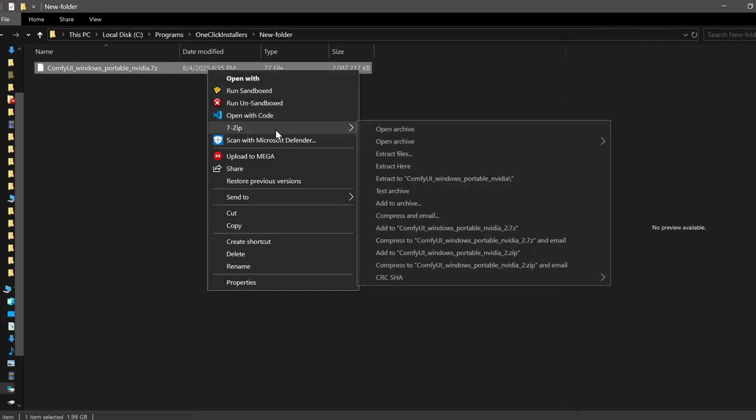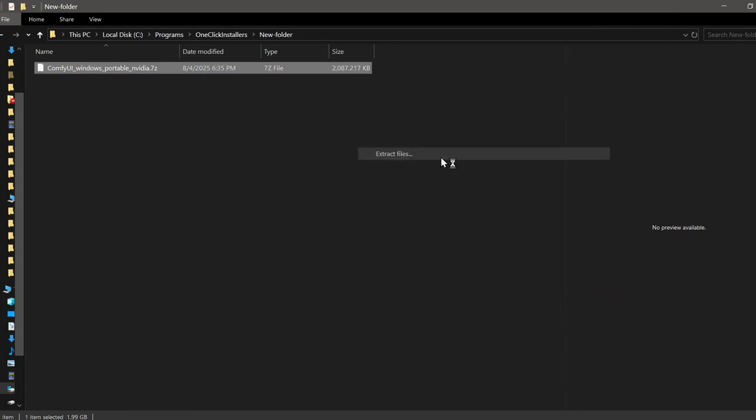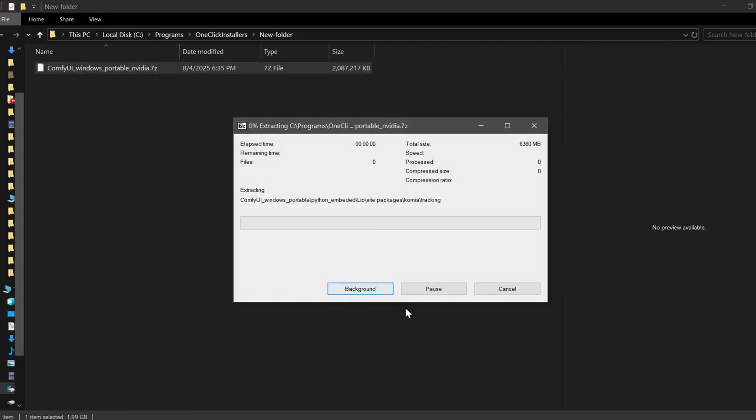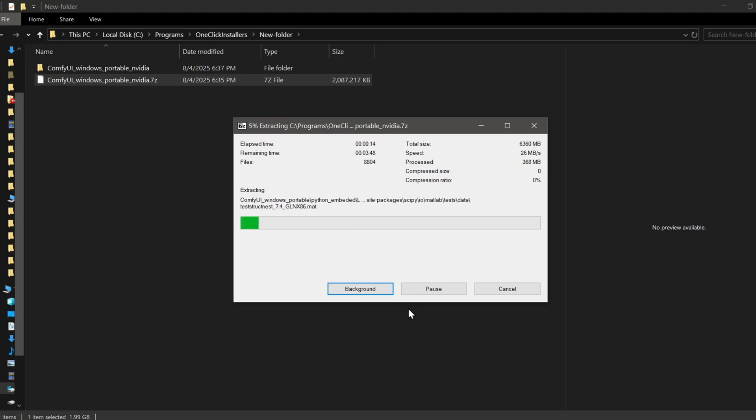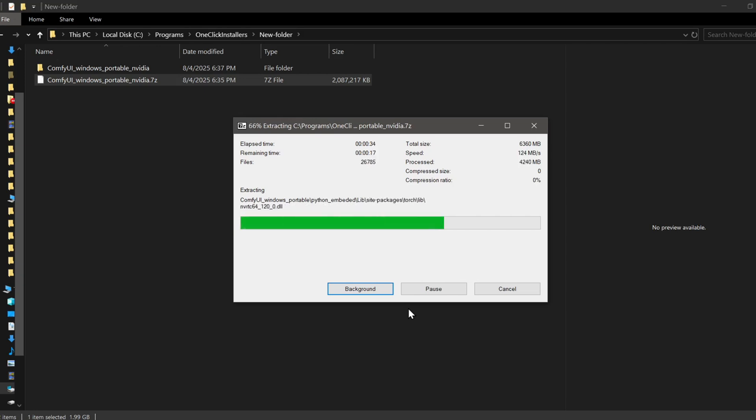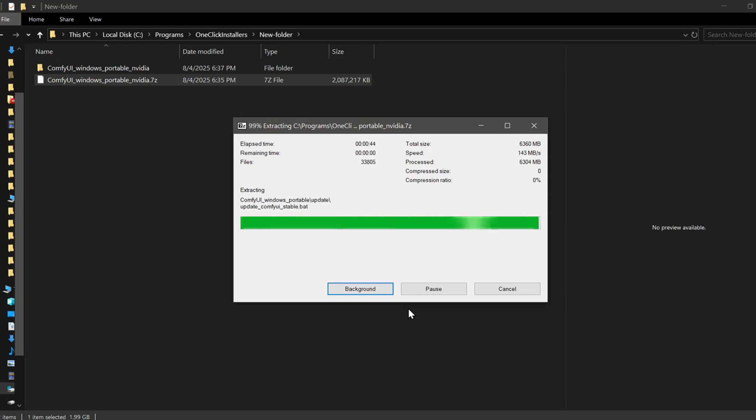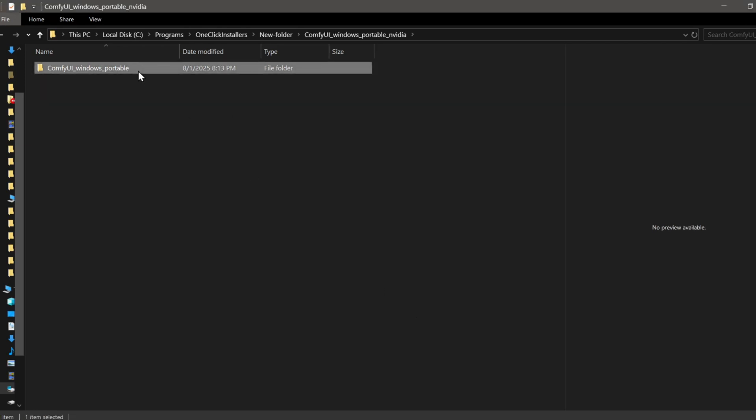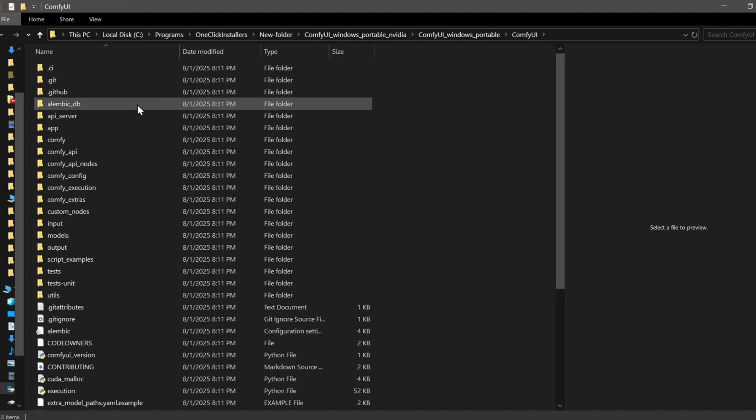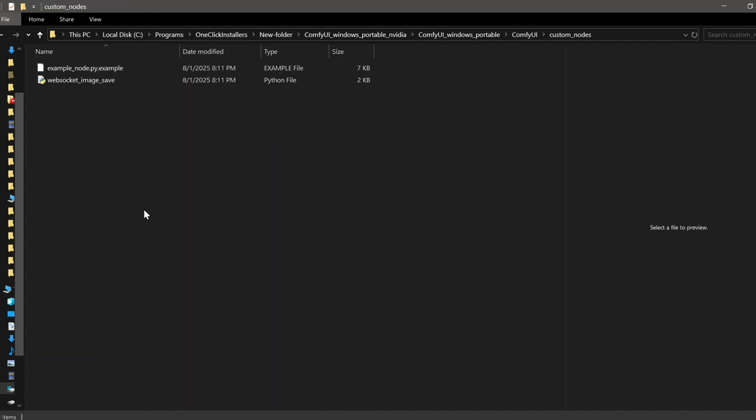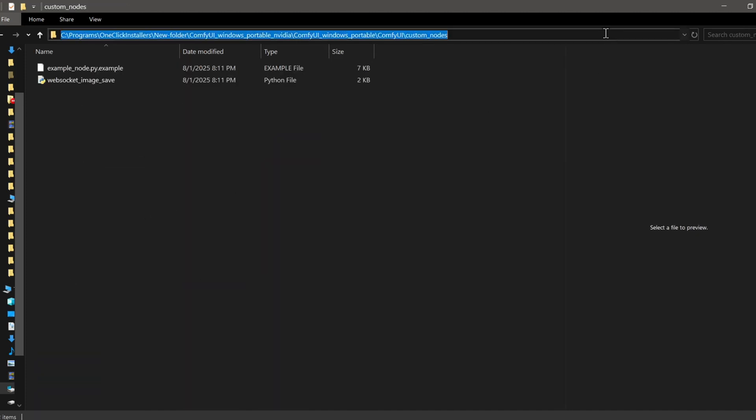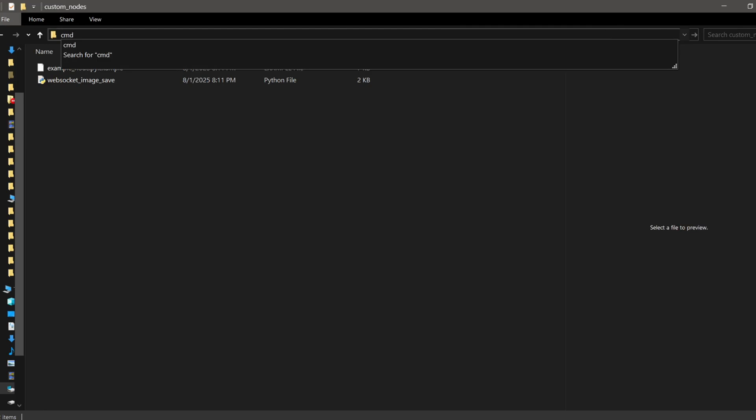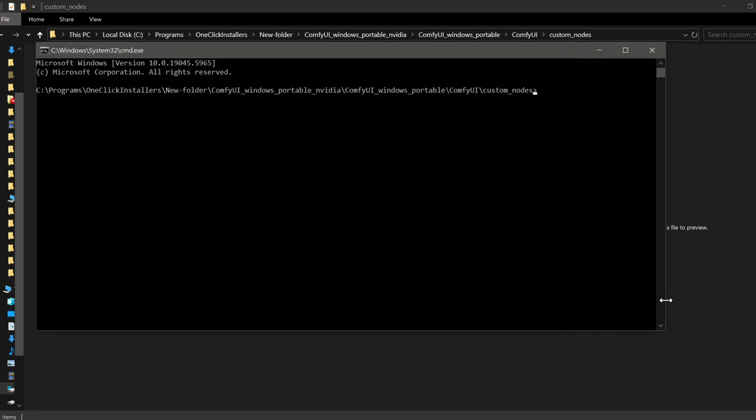Just extract the contents using a file archiver like 7-zip. To install the ComfyUI Manager, you'll want to open up a terminal or command prompt, navigate into your ComfyUI custom nodes directory, and then git clone the ComfyUI Manager repository right into that folder.